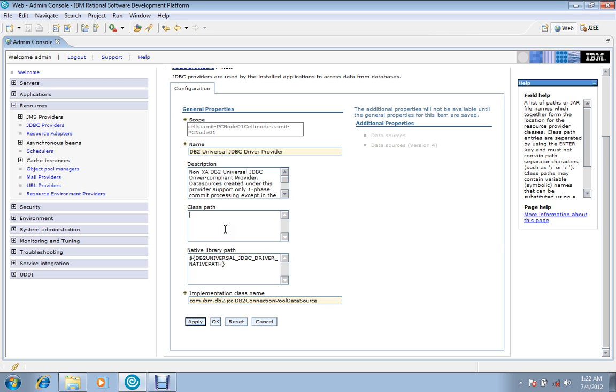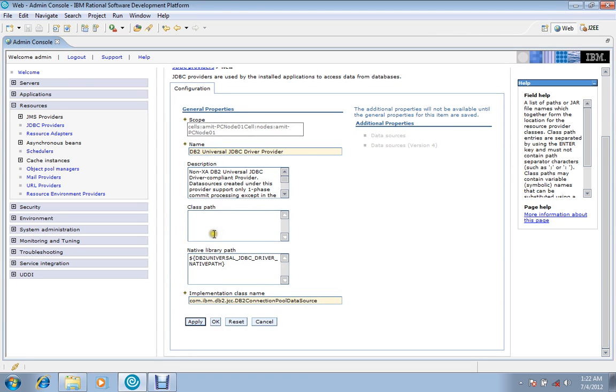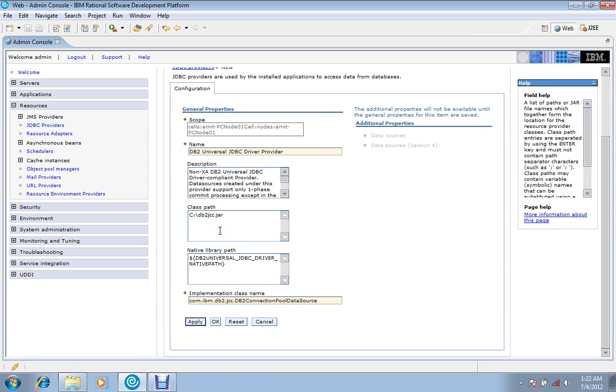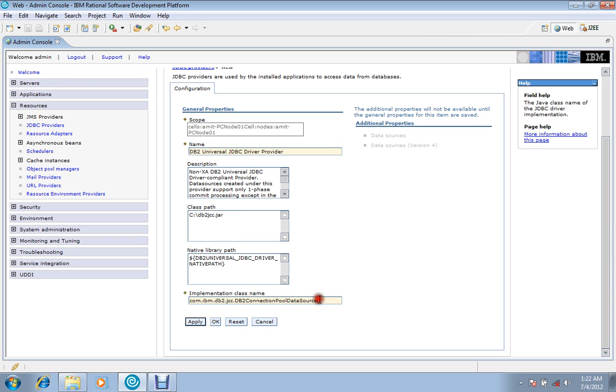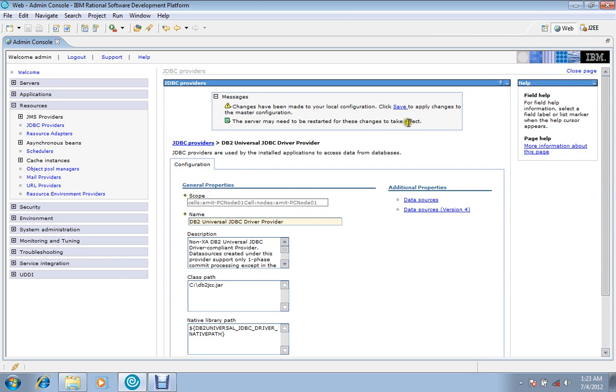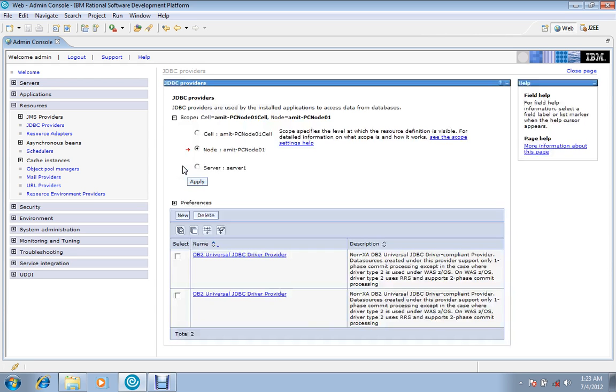Classpath is the path of that jar file which will contain the classes which would be responsible for the connectivity. So my jar file has been placed here in C directory. I will copy the address and place it here, and the file name db2jcc.jar. Now rest of the things would be same; it would not change. Then apply, then save.